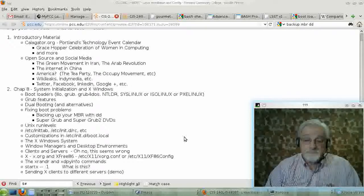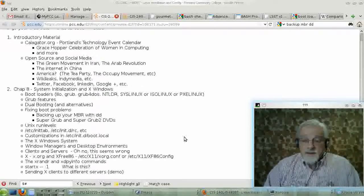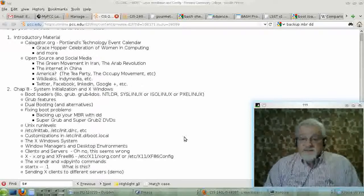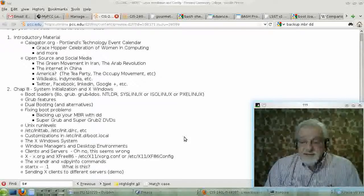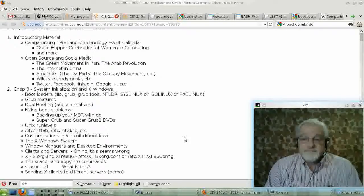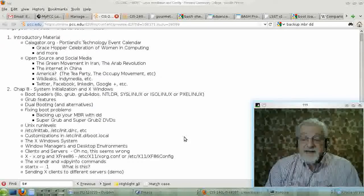So, I think that covers X Windows. That covers chapter eight. Bye-bye.